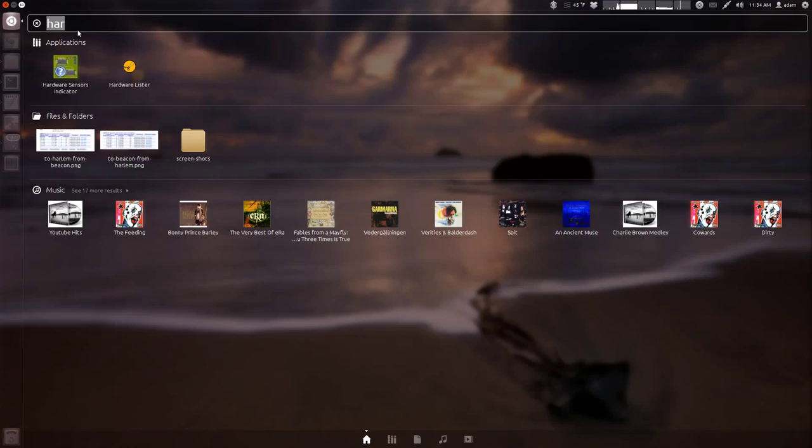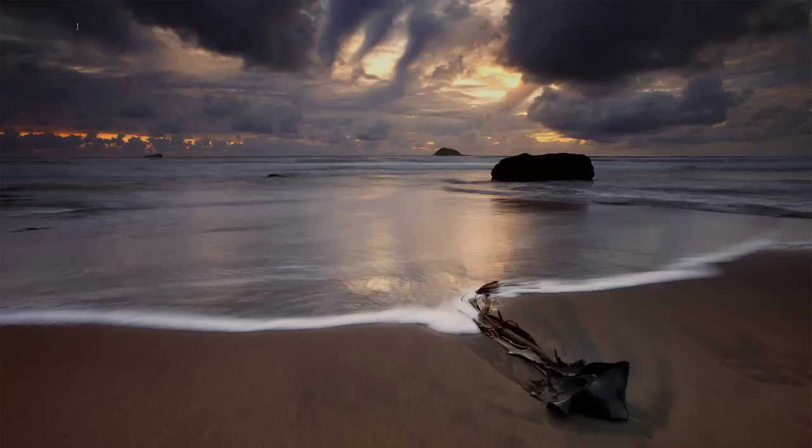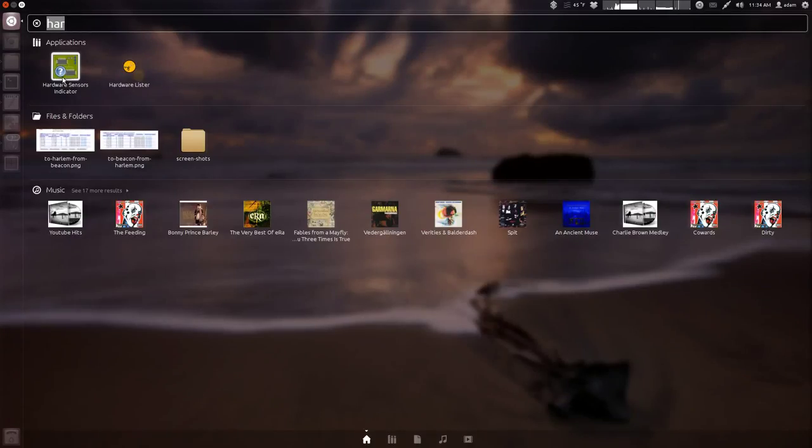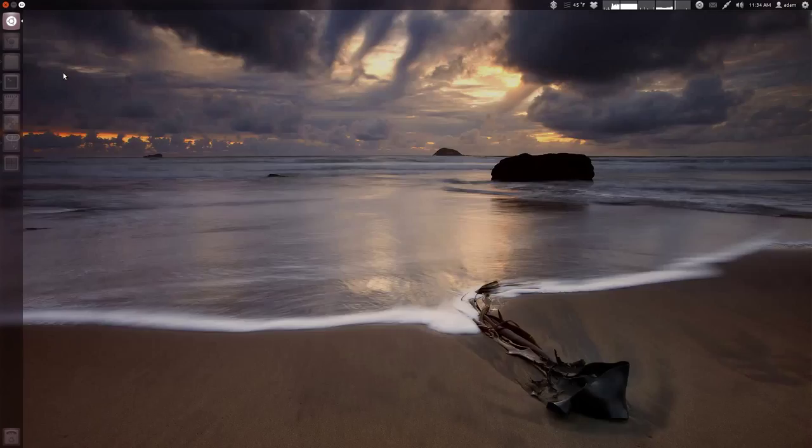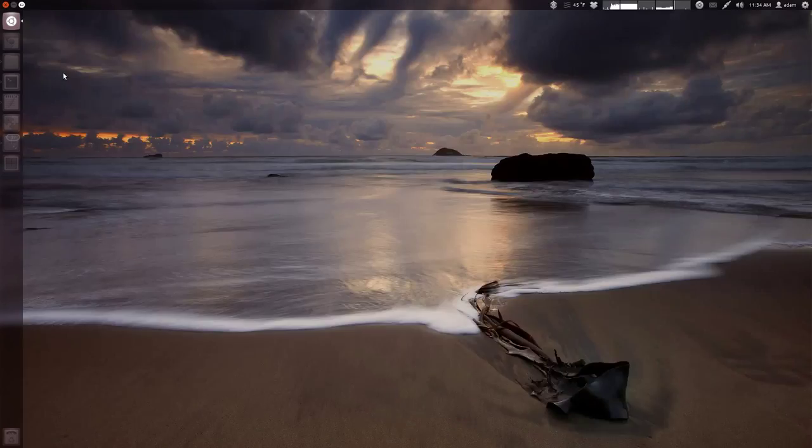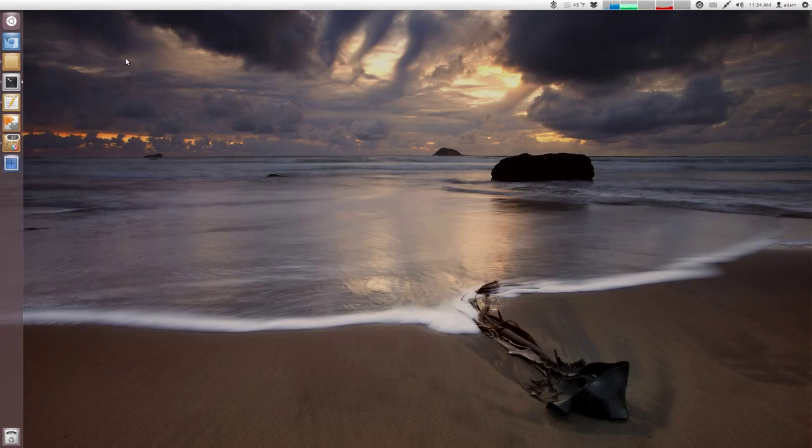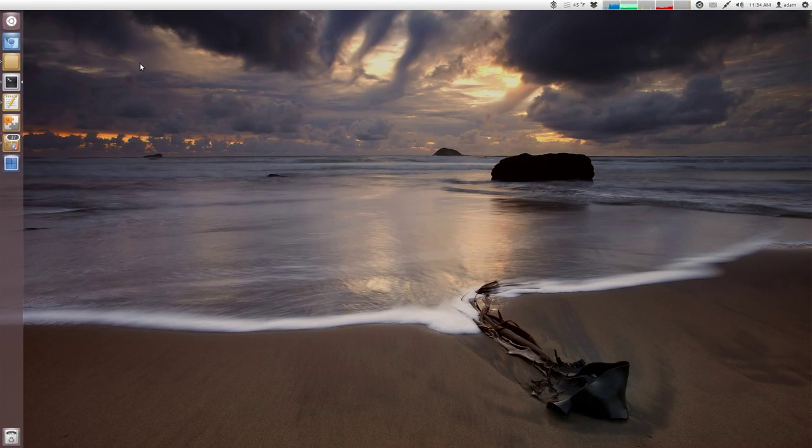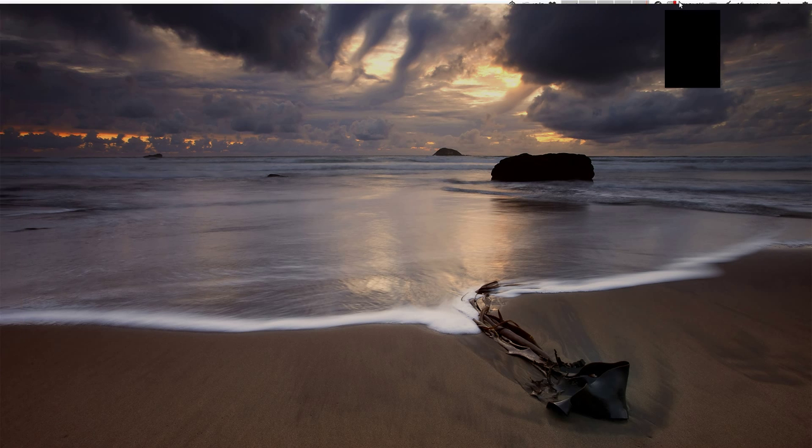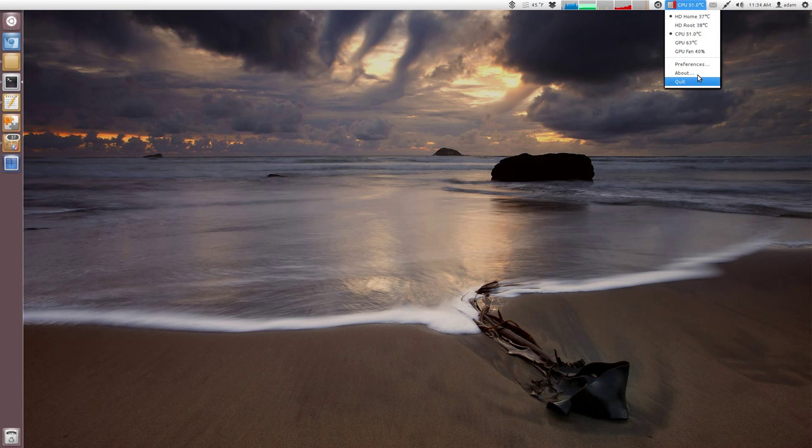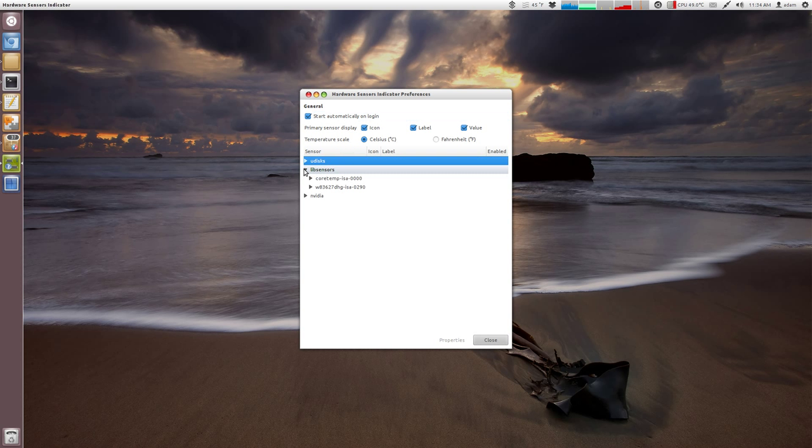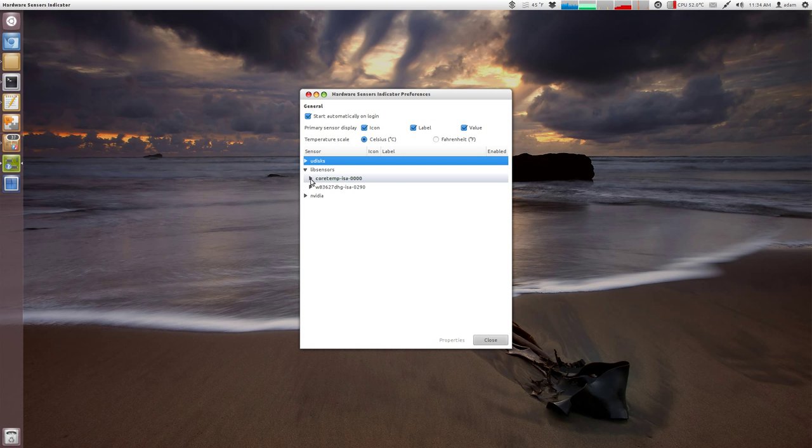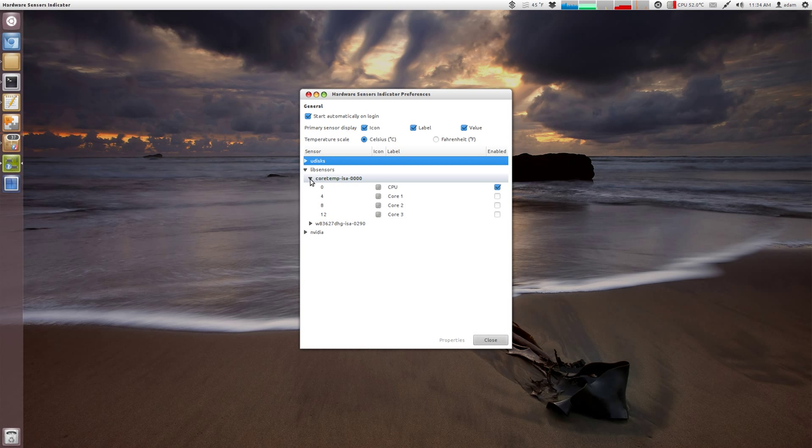And this is hardware sensors indicator. This is the PPA that we installed. Again, this only works with Ubuntu 12.04 in the Unity desktop environment. So I'm going to launch this. Now I've already started configuring some of this. You can see I've got a warning there. So if you're looking for just the CPU, it's going to be under lib sensors probably. And then for me, it's the core temp. This may change depending on what CPUs you're running and how LM sensors detected everything.